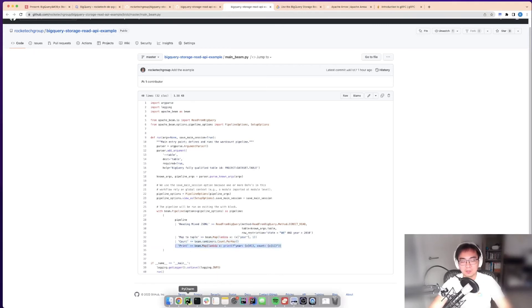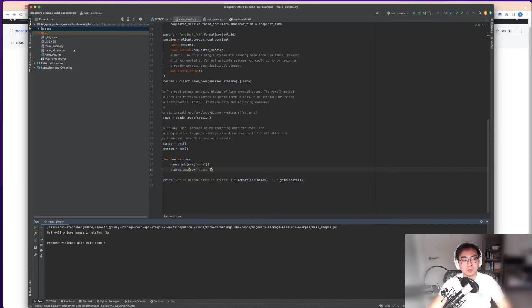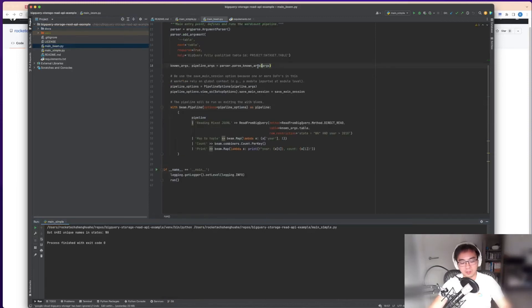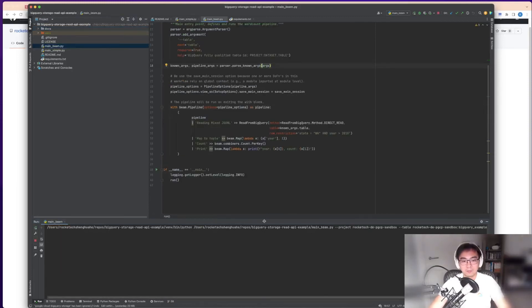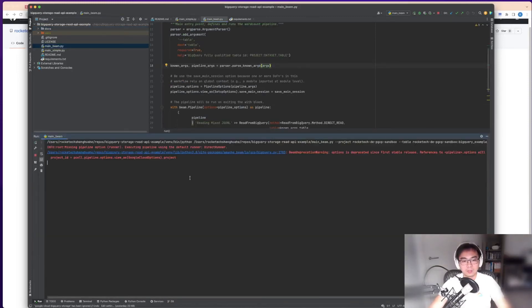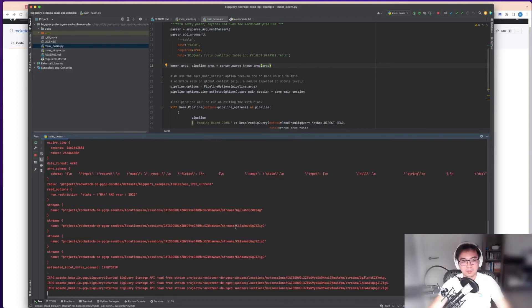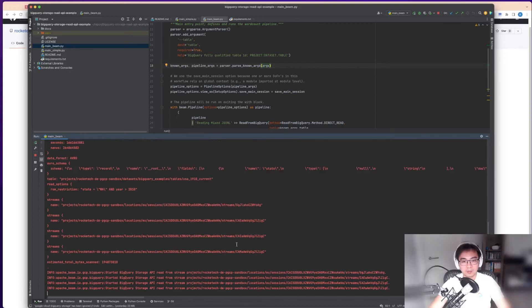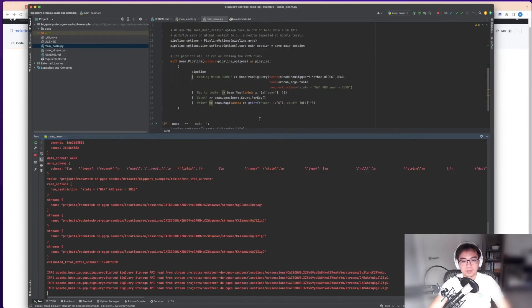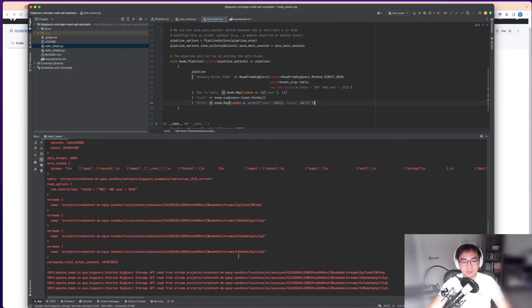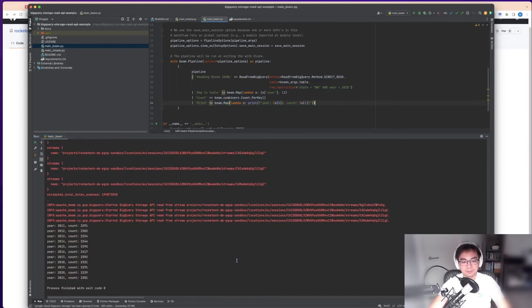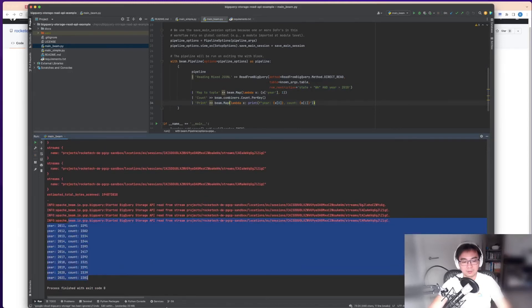If you look at the second example here, I've got it running. When it runs using the local Beam runner, it processes the data and does the counting and aggregations. There you go, straightforward.